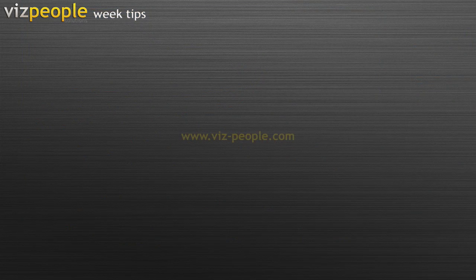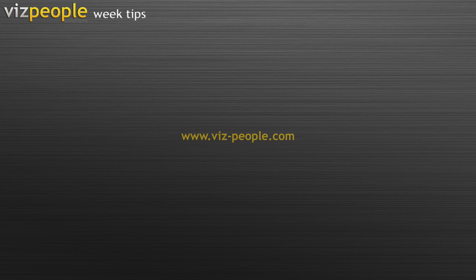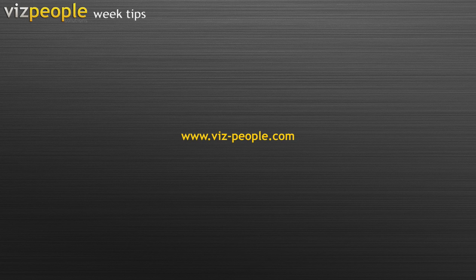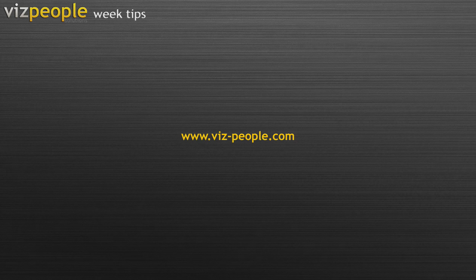That's all for today. I hope you enjoyed this. Visit us at www.viz-people.com and look out for a new episode of VizPeople Week Tips next Monday.